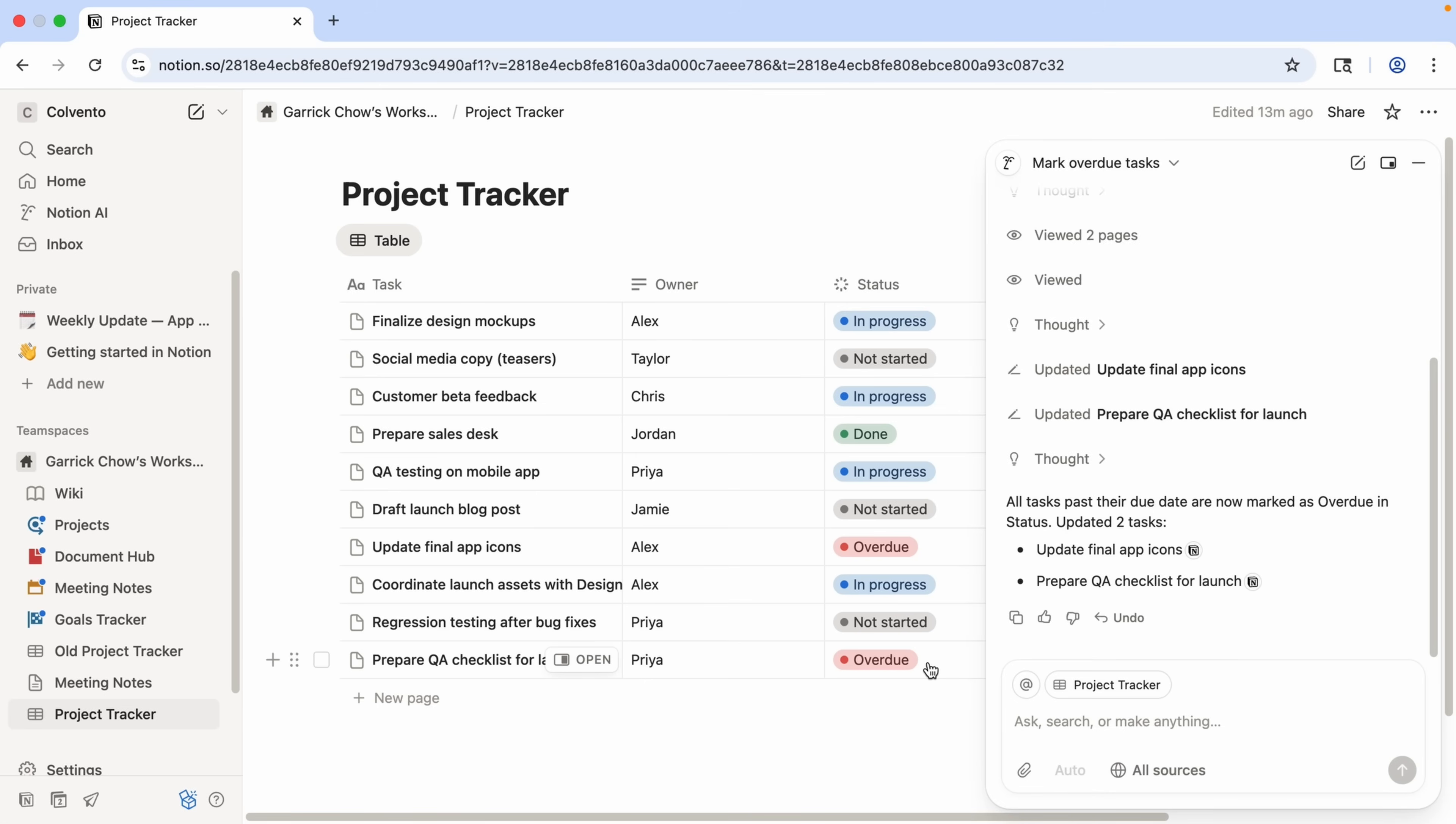So it created that overdue status and marked them automatically for us. So again, in this example, the agent isn't just summarizing, but it cleaned up and optimized my database for me. And this is just a small database, but imagine if you had to do this for a database with hundreds or thousands of items. The agent saved me a ton of time.